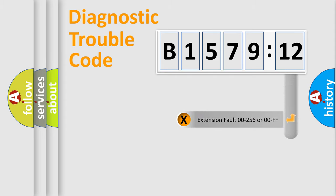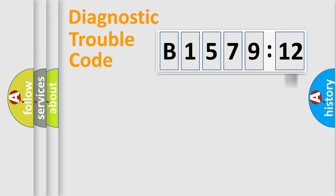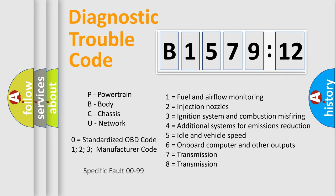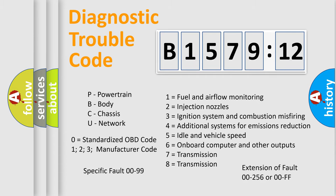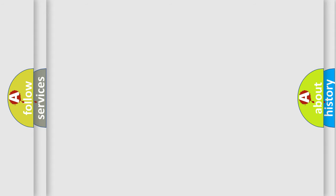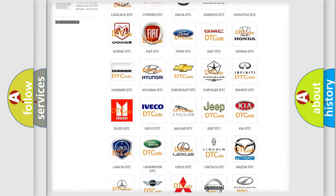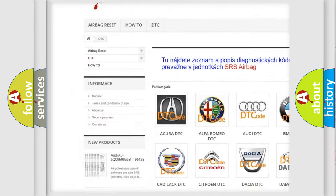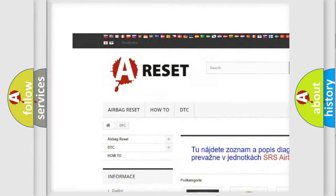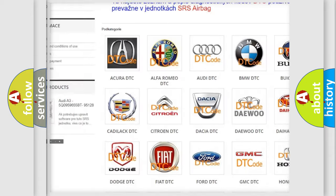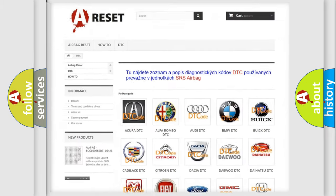Our website airbagreset.sk produces useful videos for you. You do not have to go through the OBD2 protocol anymore to know how to troubleshoot any car breakdown. You will find all the diagnostic codes that can be diagnosed in Chrysler vehicles, and many other useful things.